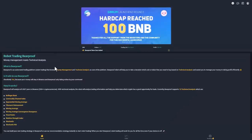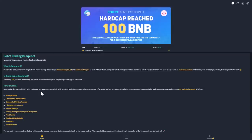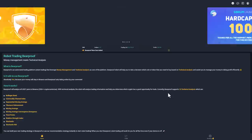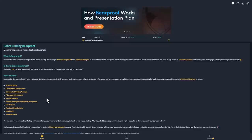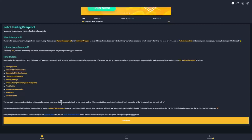You can have a look at Beardproof.io to know how this bot works. Beardproof will analyze all USD pairs in Binance, more than 200 cryptocurrencies with technical analysis. The robot will analyze trading information and help you determine which crypto has a good opportunity for trade. Currently, Beardproof supports more than 10 technical analysts including Bollinger Bands, Commodity Channel Index, and other indicators that support pivot points.